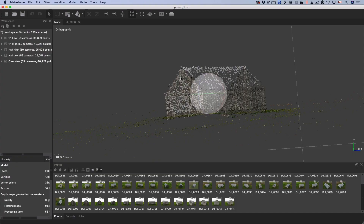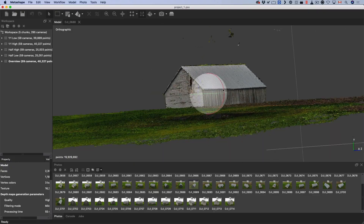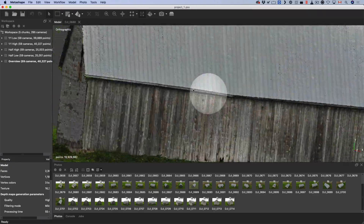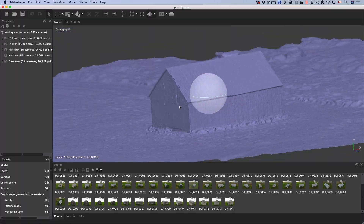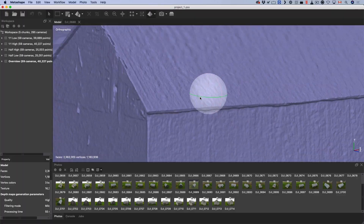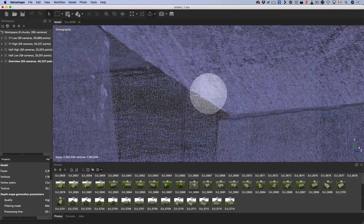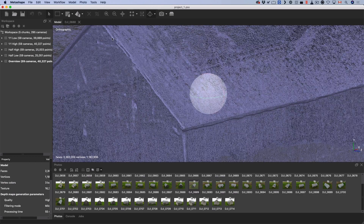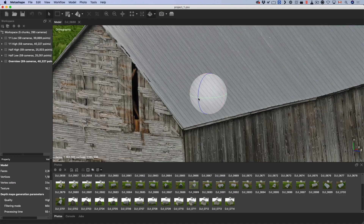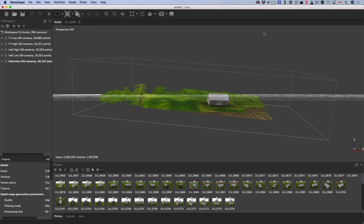Then we'll jump straight into Metashape so that we can have a quick overview of the entire interface to help us navigate inside the software. Then we'll be ready to calibrate the camera for the 3D solving of your images, build the dense point cloud, and also build your 3D mesh so that you can then apply texture and export it to your favorite software like Nuke.